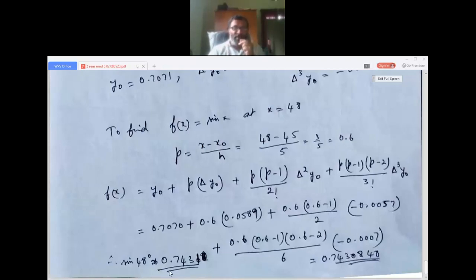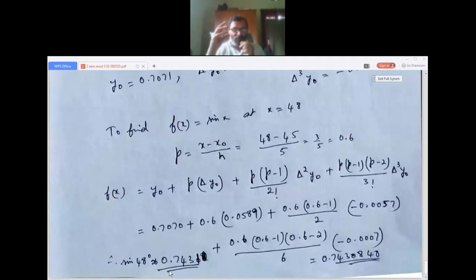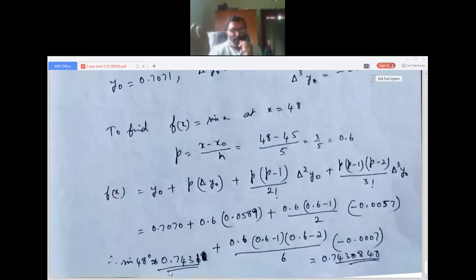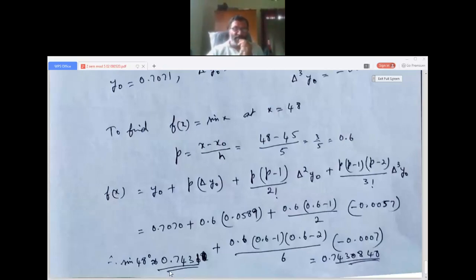To summarize: today we studied Newton's forward interpolation formula, where h is the step length and p = (x minus x-naught)/h. We formed the forward difference table and applied the formula to solve three or four important problems from the model question paper. Next session we will solve more problems and then move on to Newton's backward interpolation formula, which uses backward difference.